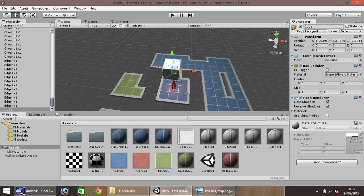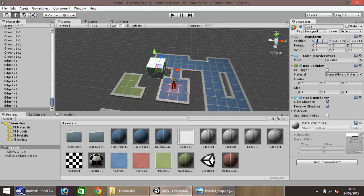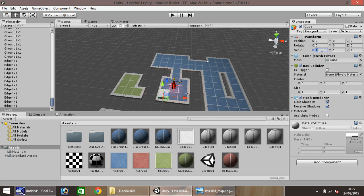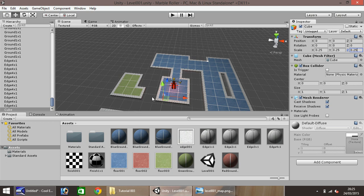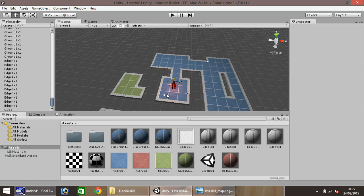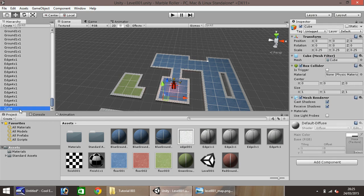And what we'll do is, we'll put this to 0, 0, 0. And we'll change the scale to 0.25, 0.25 and 0.25. There we go. So all we'll do now is, here on the cube, right click, rename, and we'll call this one red gem 1.